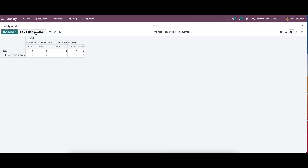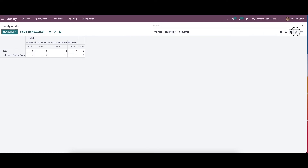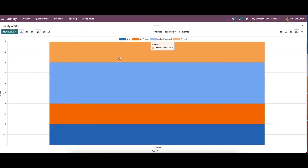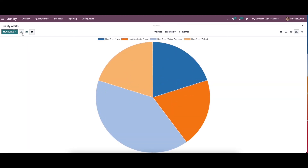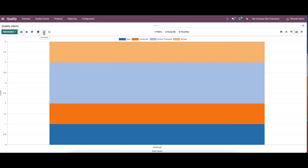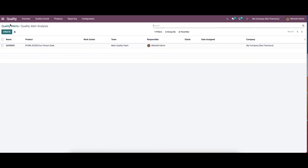Here we have the insert in spreadsheet option, so the quality alerts can be inserted in the spreadsheet from here. Next we have the graph view. The graphical view shows the root cause on the x-axis and the count rate on the y-axis. It is visible in bar chart, line chart, and pie chart. It is also possible to sort it in descending and ascending order, and quality alert analysis of products are available by clicking on the particular count.